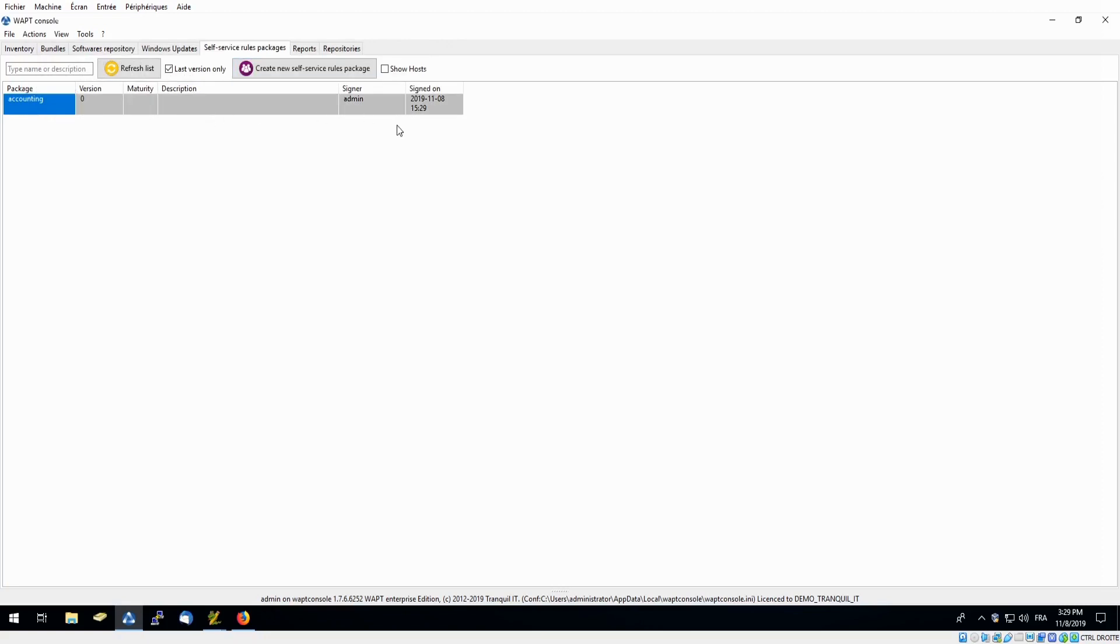And now I am able to deploy this onto my users' PCs, giving them access to download these two packages using their self-service application.